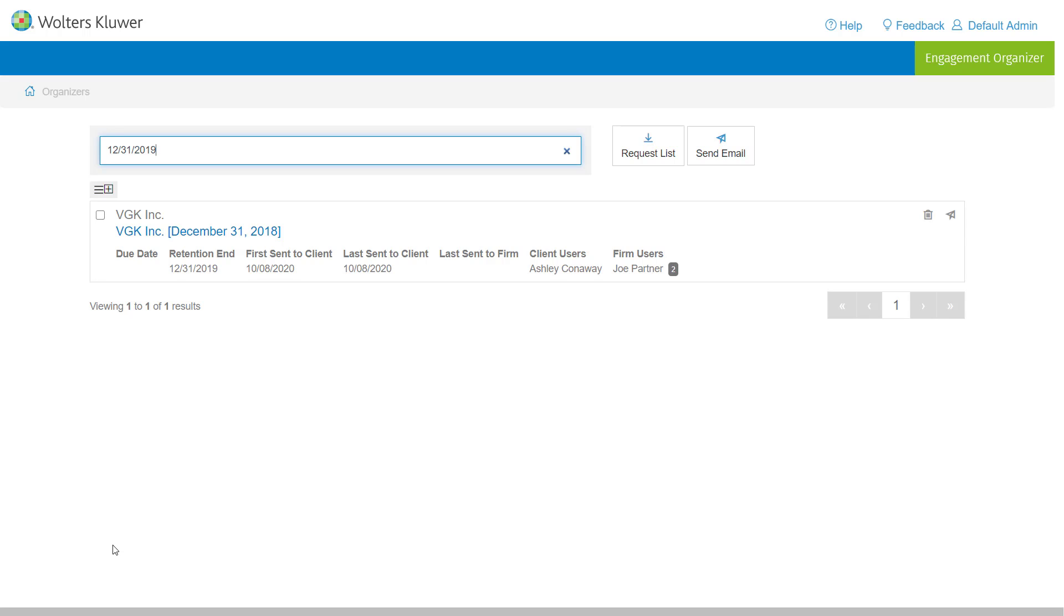So new features for the default admin user that will allow them to see all firm users and deactivate as needed if someone is to leave the firm and see a list of all organizers that have been created for the entire firm.